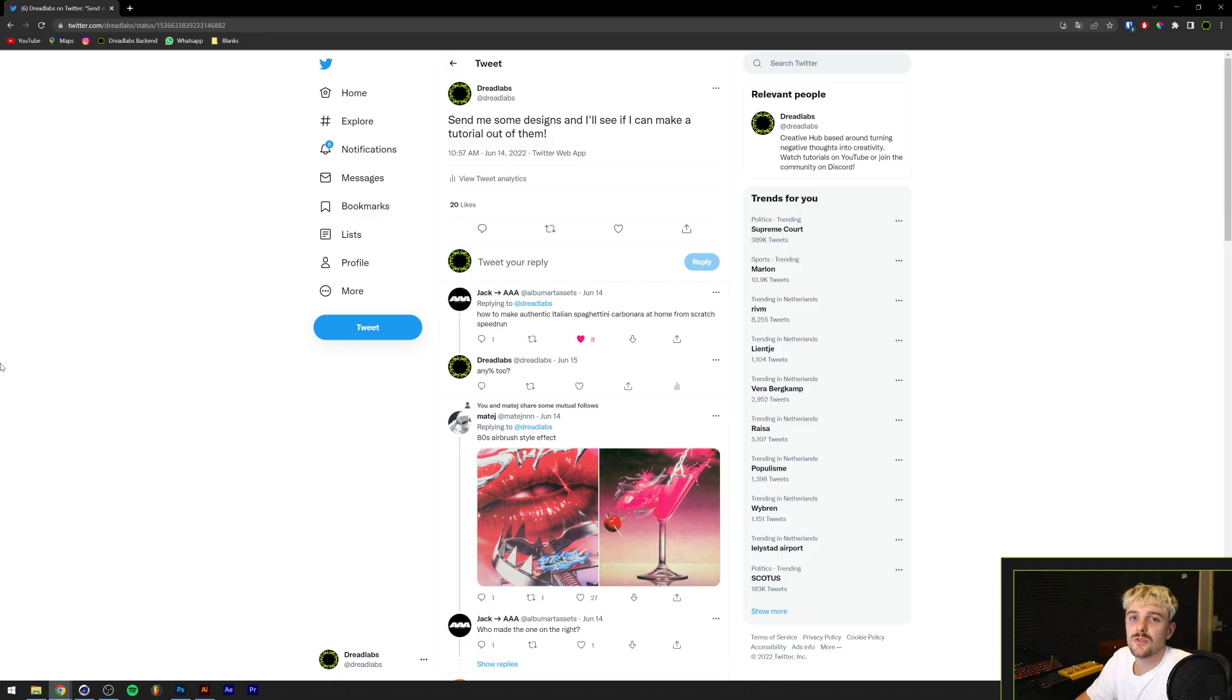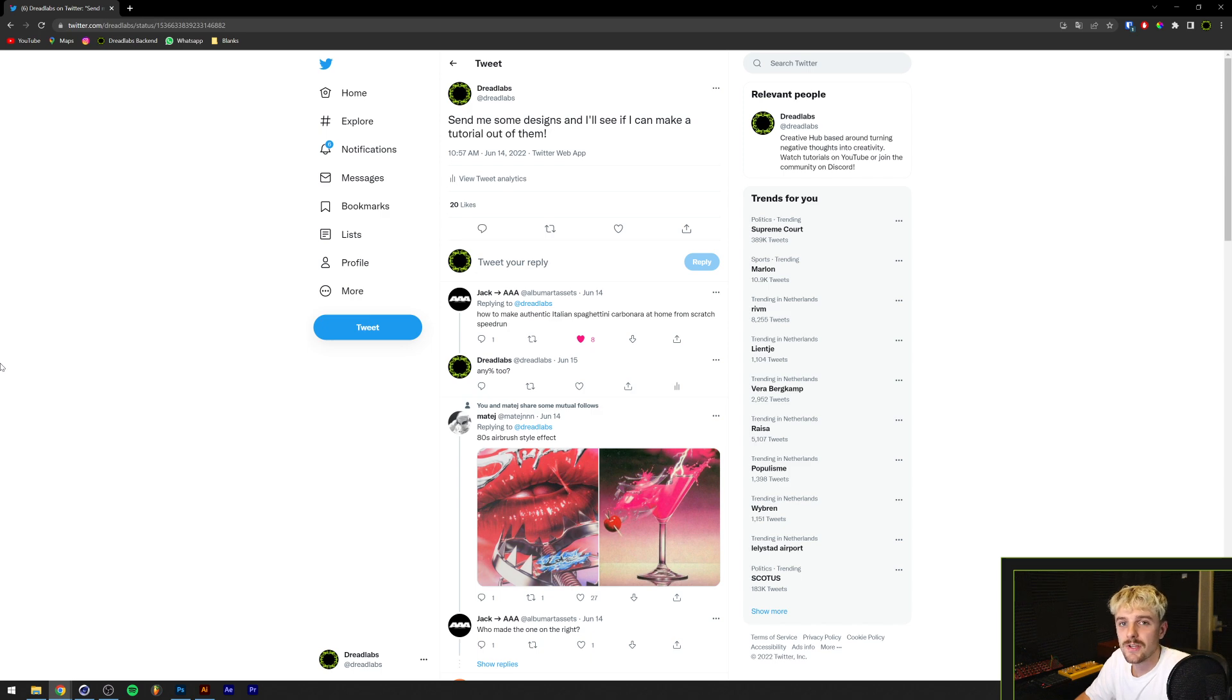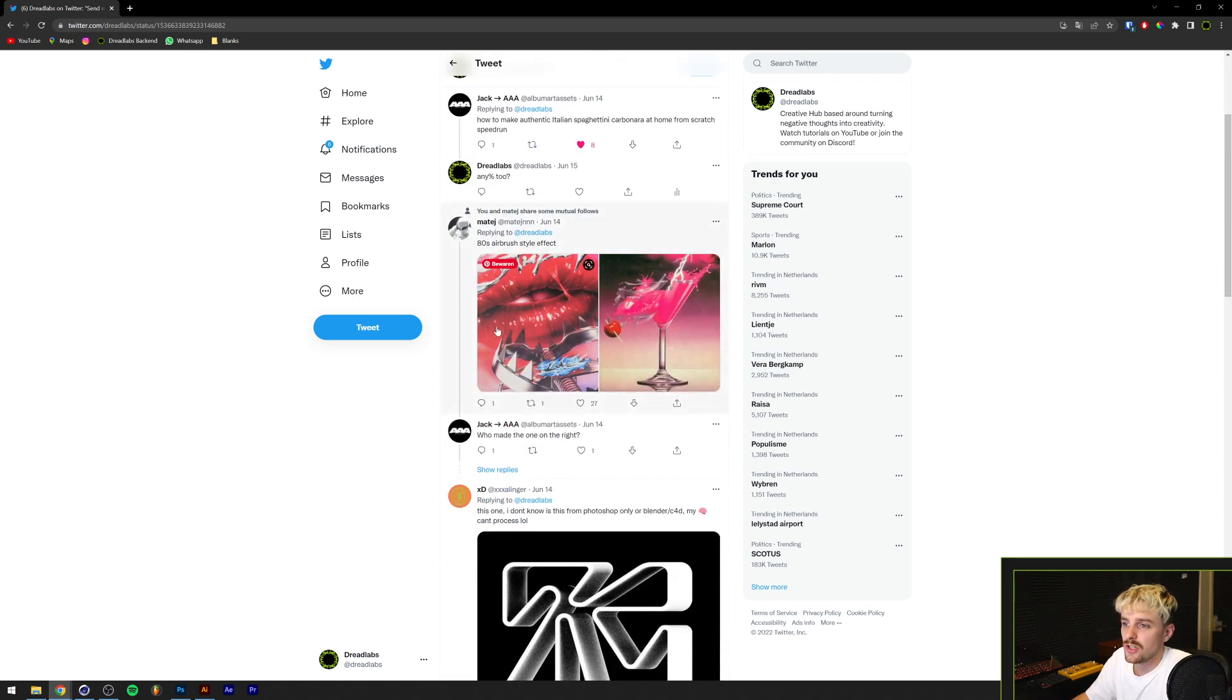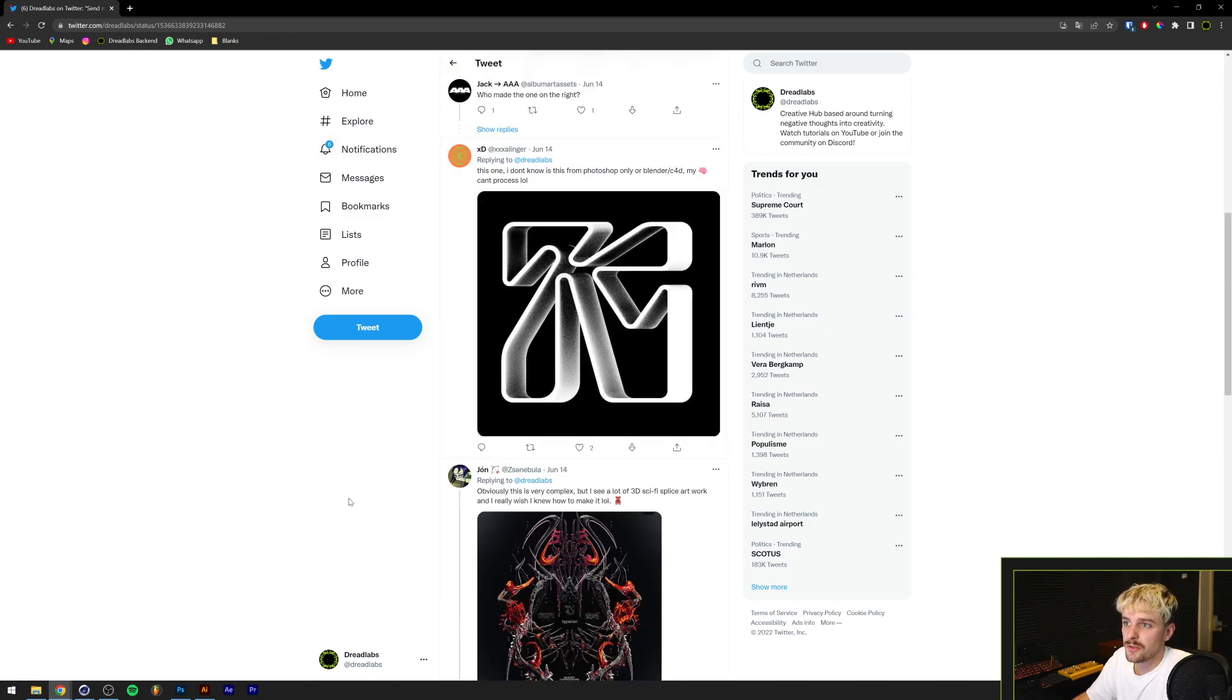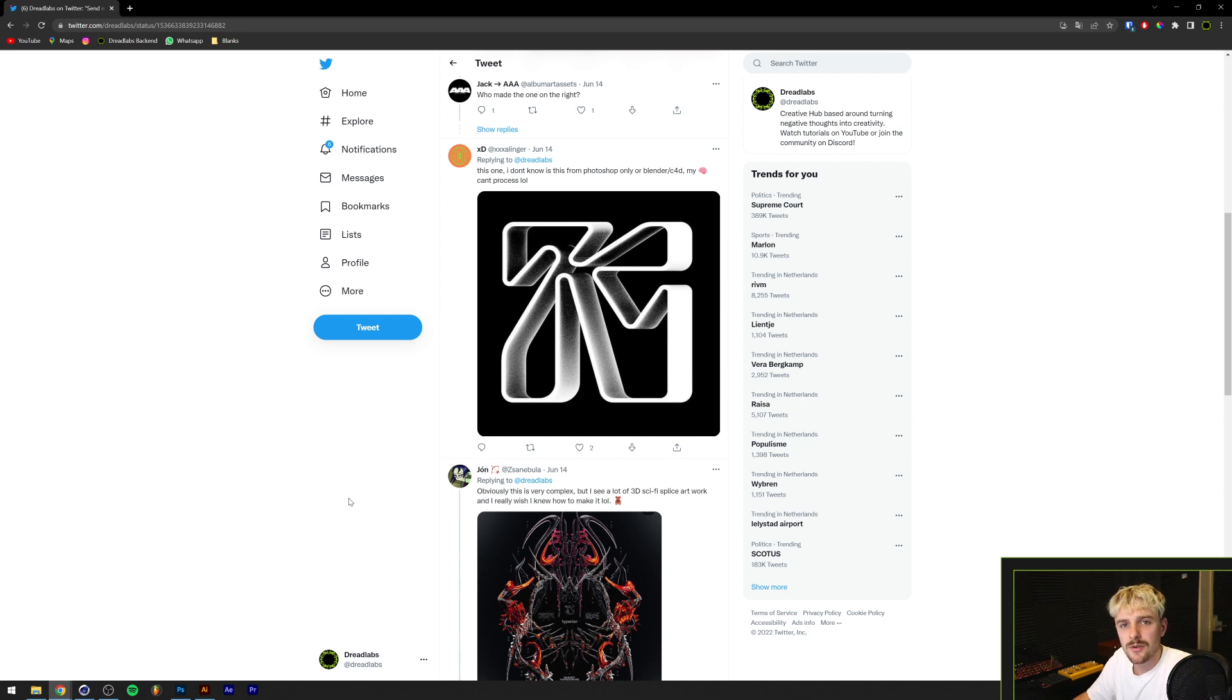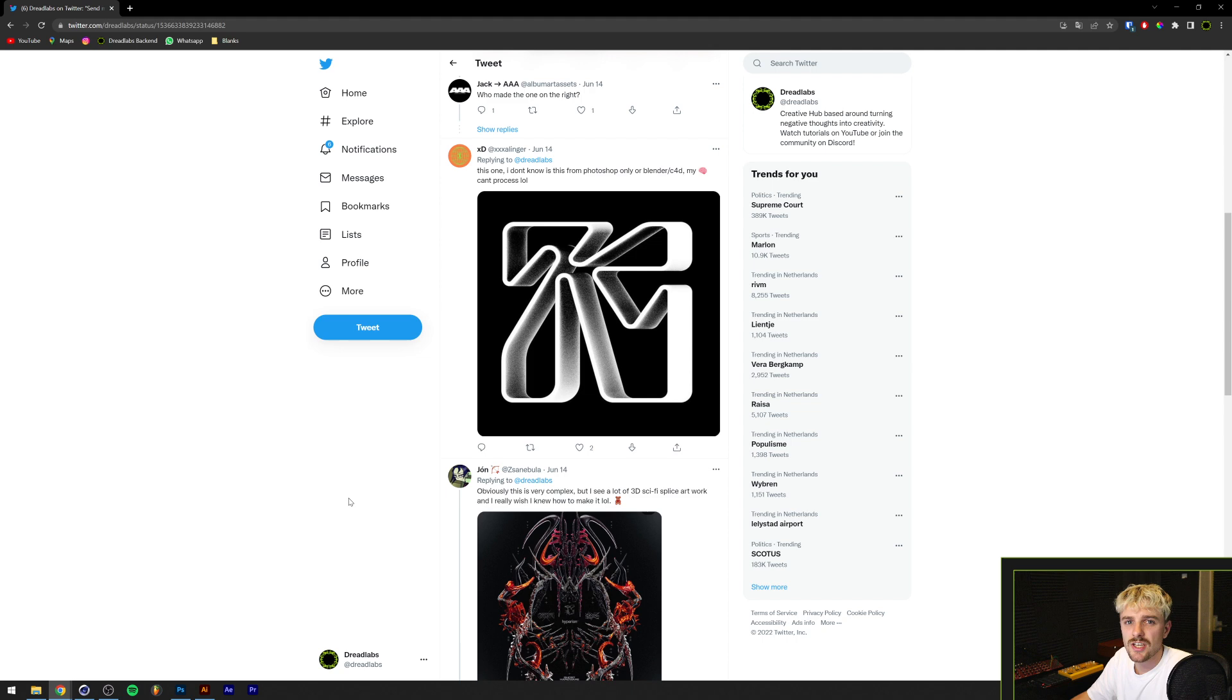A little while ago I asked my followers to send me some designs on Twitter and I would see if I could make a tutorial about them. Selinger sent me this typography thing, it looked pretty cool and I thought I think I know how to make this, so let's just try it. Just in case, I don't know who made this, so if someone knows can you let me know in the comments so I can put a link in the description of the original artist.